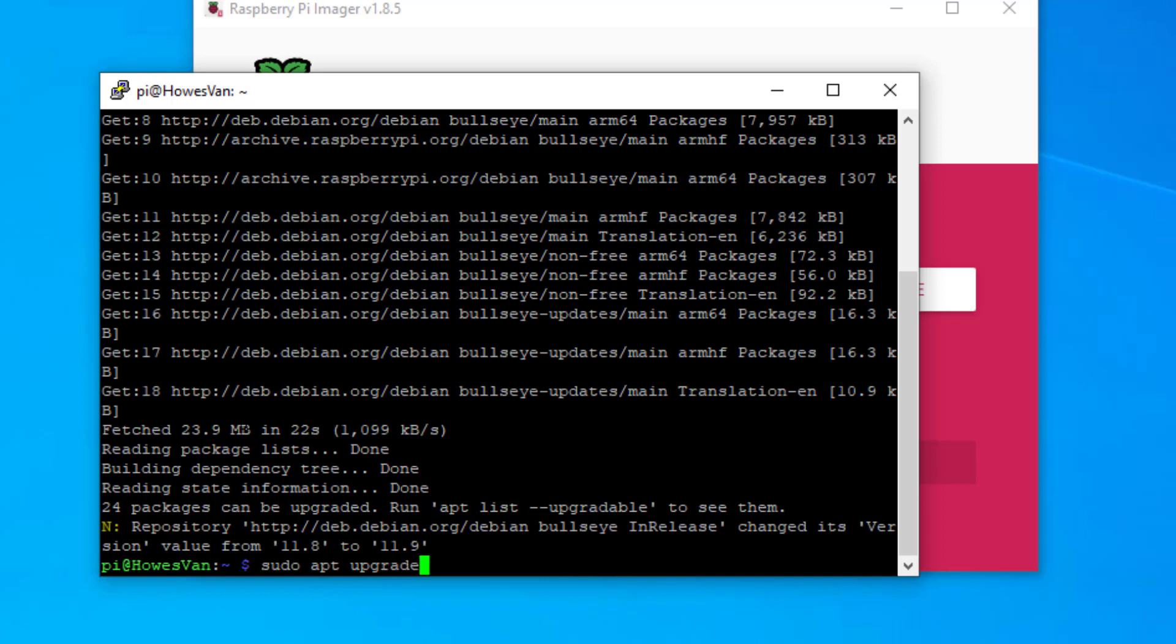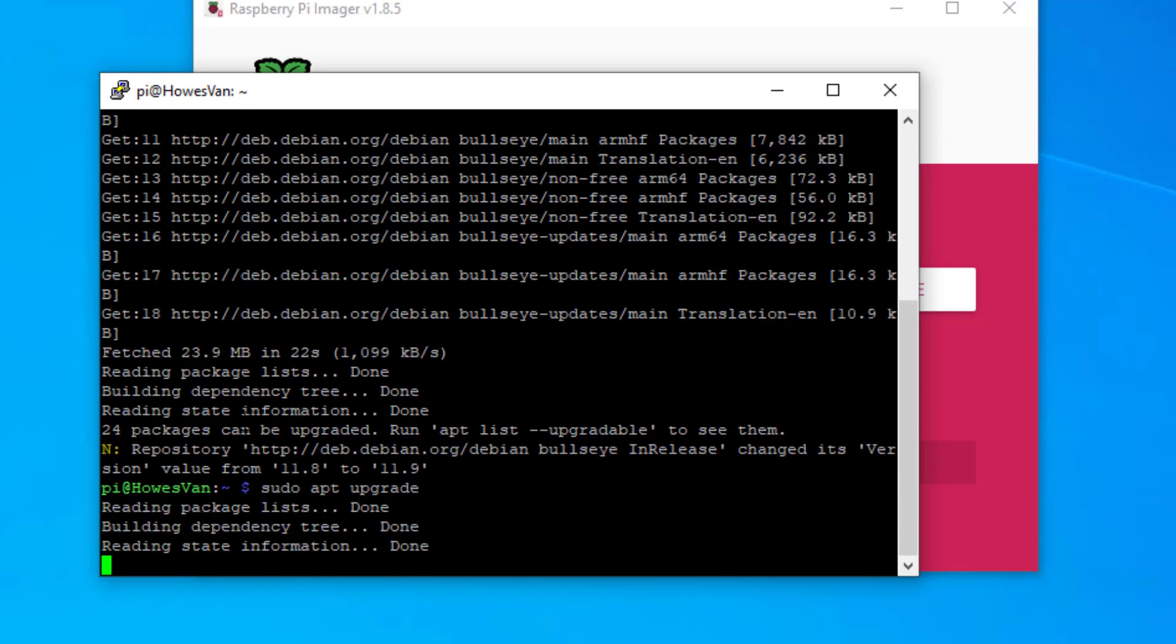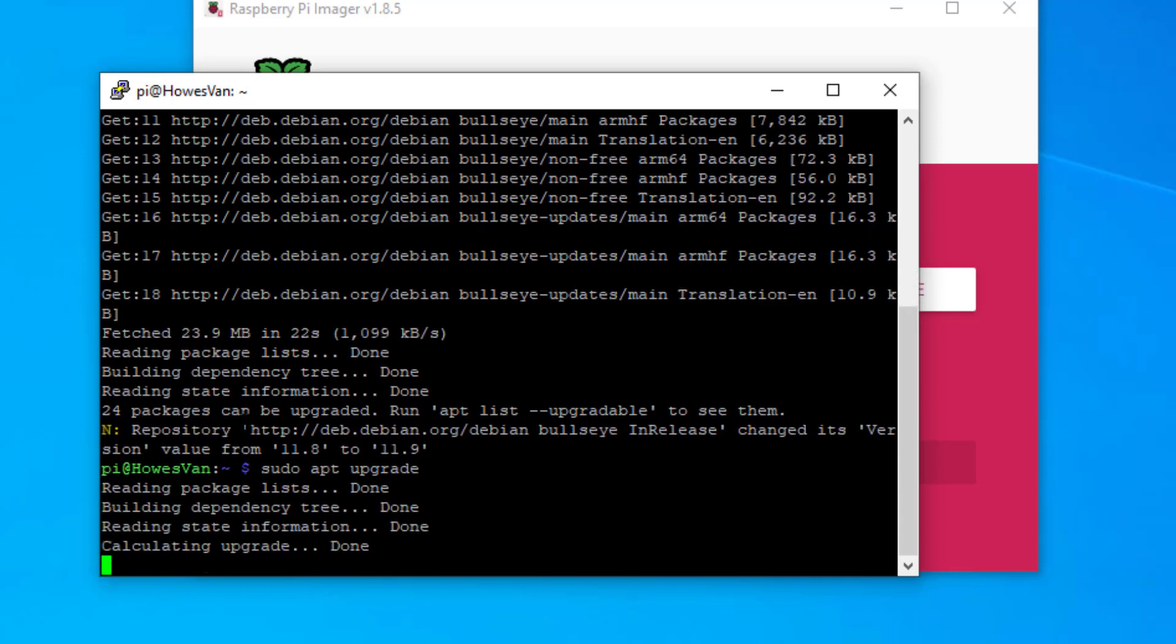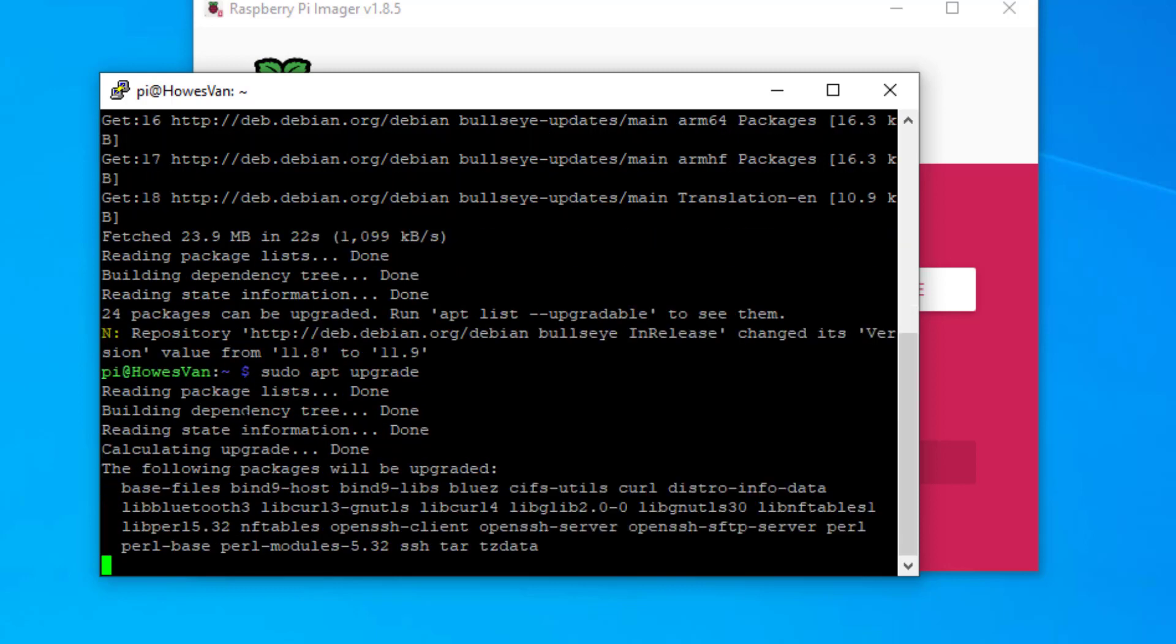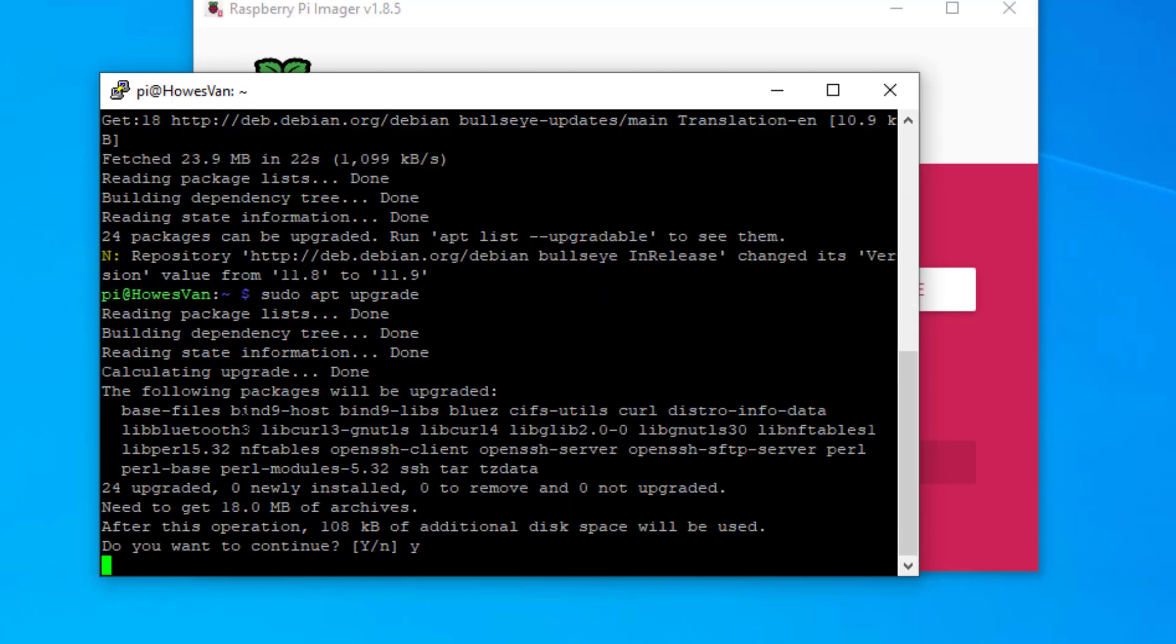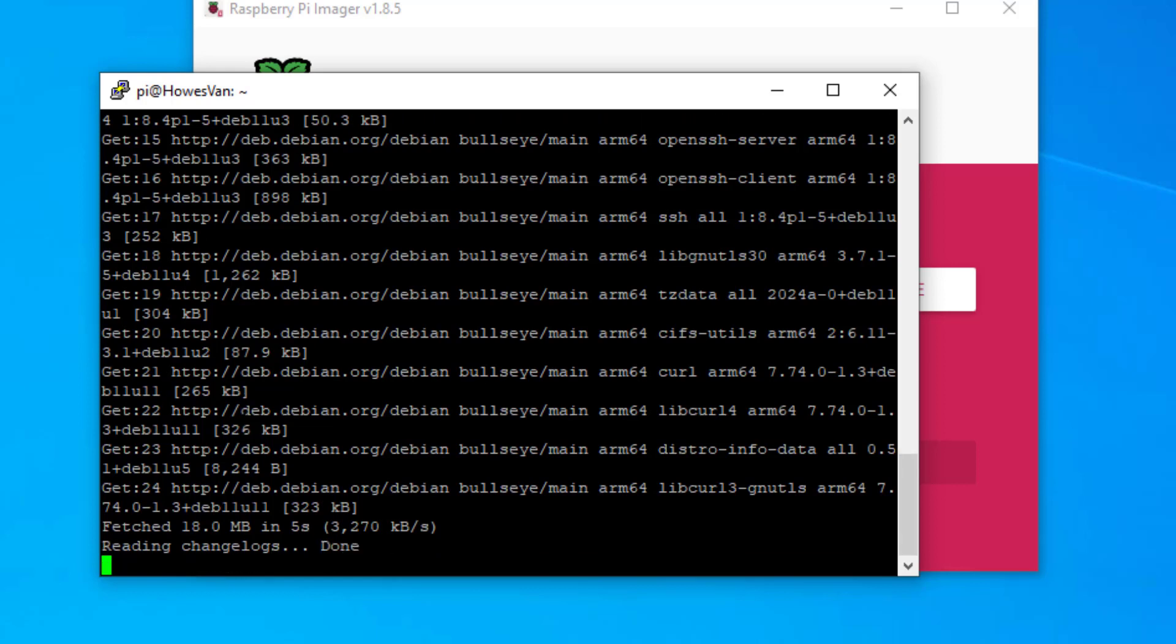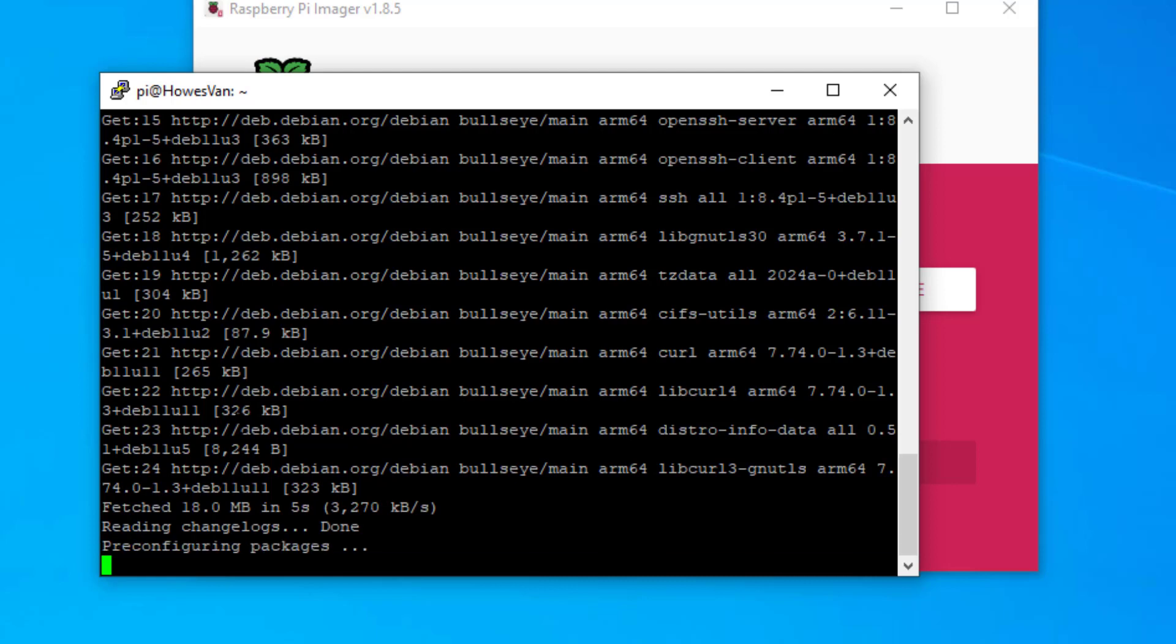Depending on how many packages it found during the update procedure, this could take anywhere up to 20 minutes. Just be patient with it. It'll ask you a few times whether you want to install the upgrades. Now it's going to install all of the upgrades. And we're ready to start installing other programs onto this Raspberry Pi.